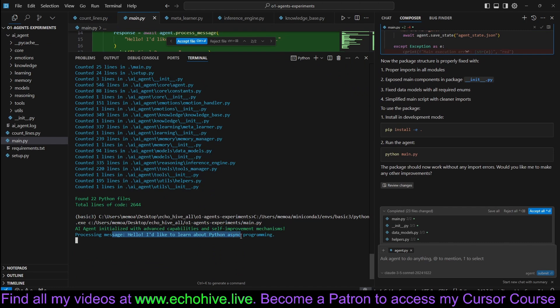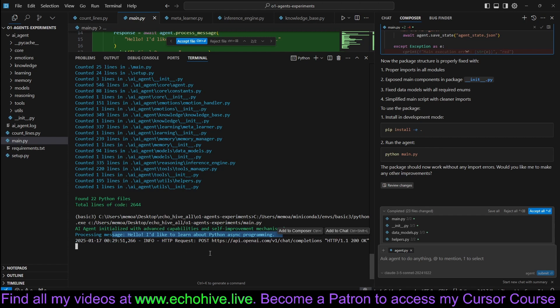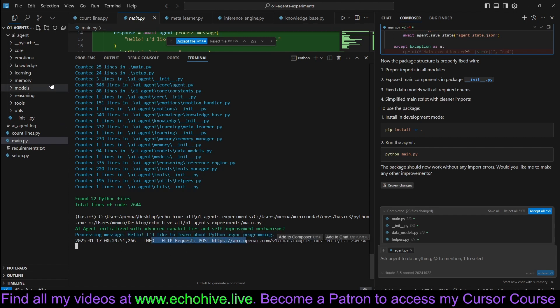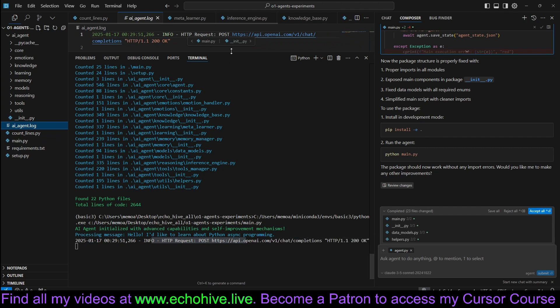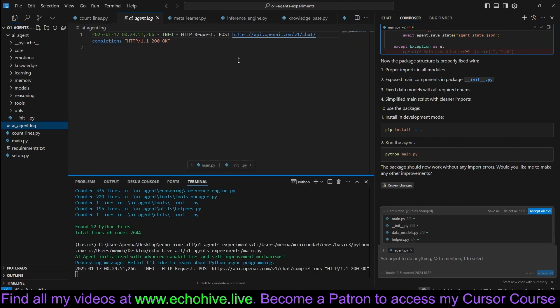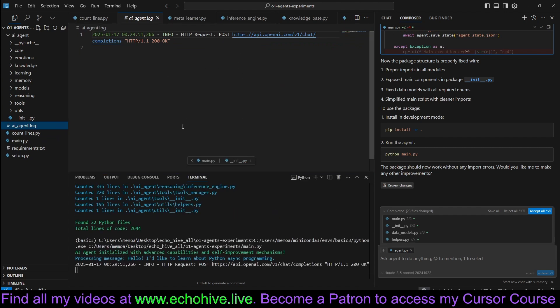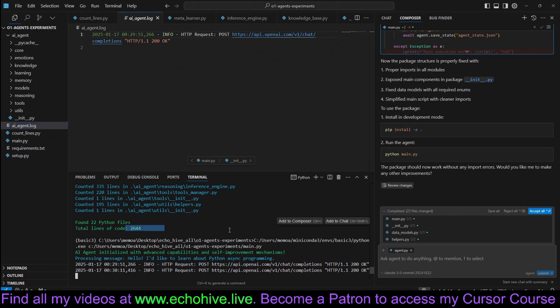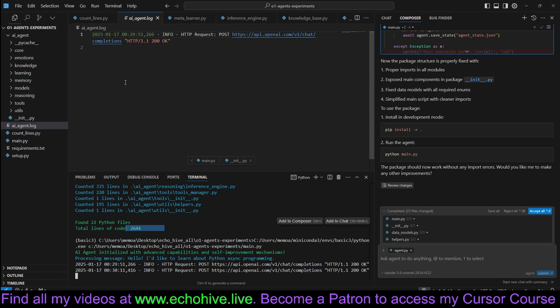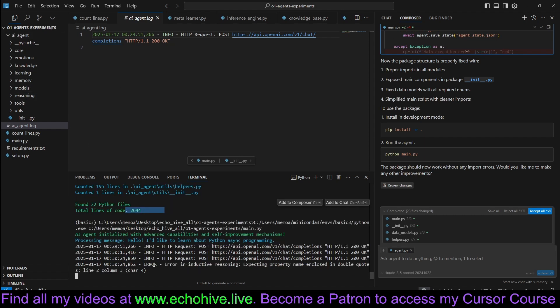And it actually sent a message. Hello, I'd like to learn about Python async programming. And it's working. And here we can see the log. I'm very surprised that it even worked. I mean, this is 2,644 lines of code that just cursor just imagined.